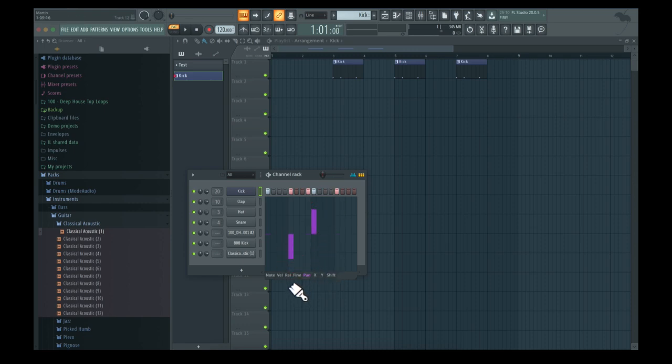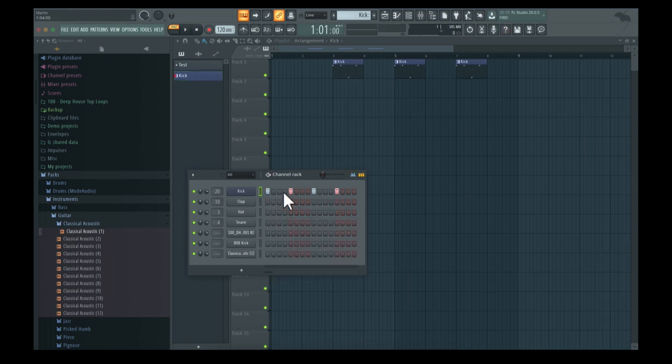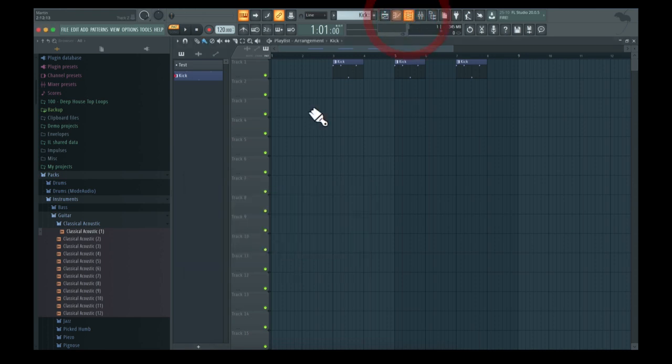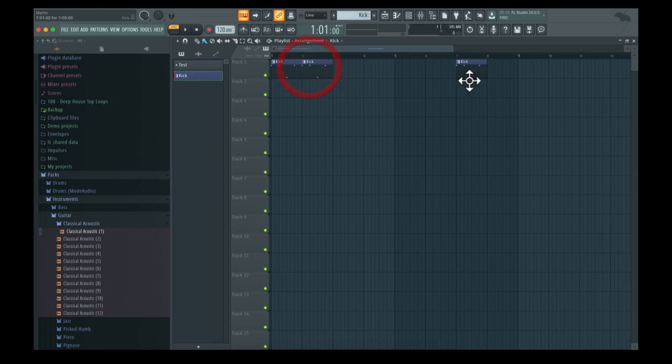You can play around with this - there's a lot of different things you can do. Let's take a look at the playlist. Let's close the channel rack. The playlist is where we arrange our tracks, so I'm going to take all of these...